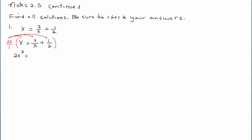We don't want to create a fraction — we want to get rid of fractions. Think about multiplying 2x over 1 times 3 over x: the x divides out with the x on top, leaving us to multiply the remaining 2 times 3, so that result is 6. That's the whole objective — to get rid of these fractions. Next, multiplying 2x by one-half: the 2 divides out with the 2, leaving x in the numerator, so we're left with plus x.